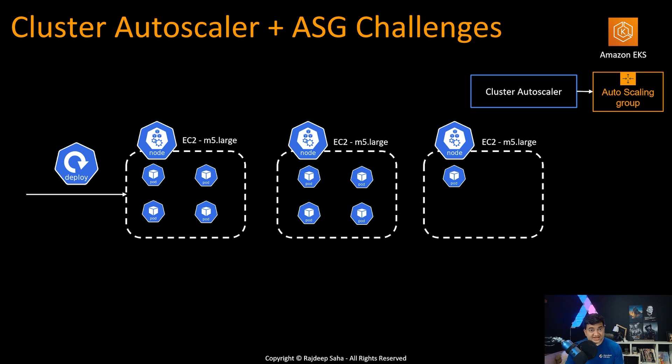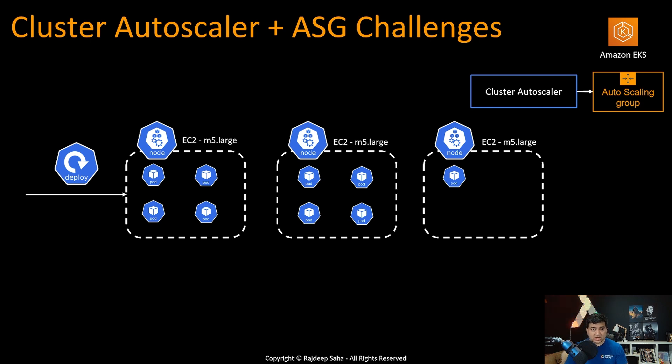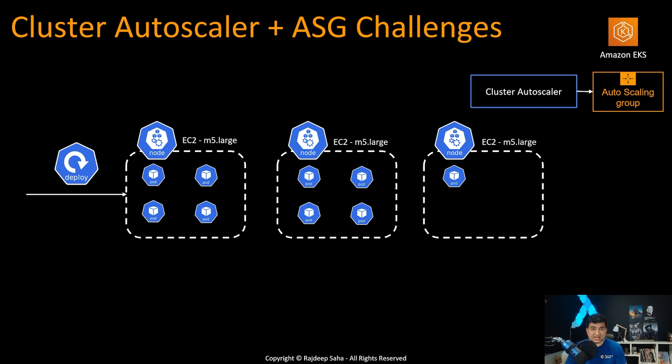The newest and fastest cluster autoscaler in town is Karpenter. It is an open source, flexible and high performance Kubernetes cluster autoscaler built with AWS EKS. In today's video, we are going to focus on the demo of Karpenter. And to do the demo, I have my very good friend Nirmal Mehta, who is the principal container solutions architect from AWS.